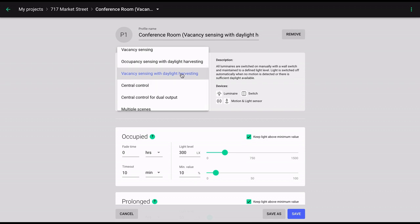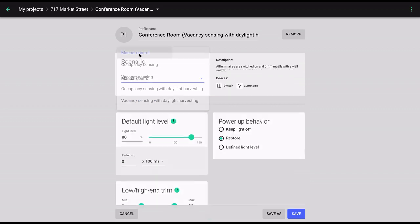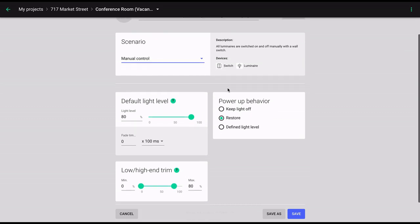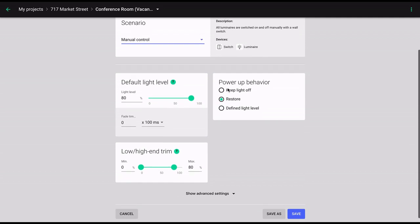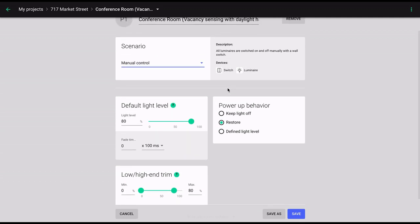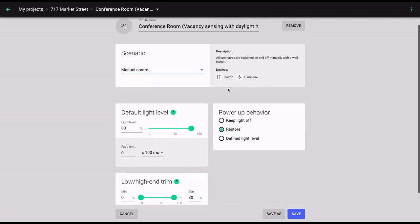The first scenario we will look at is the manual control scenario. The manual control scenario does not involve any sensors. Instead, it relies on wall switches to facilitate manual on-off and dimming. By customizing relevant parameters, you can specify the maximum output of the luminaires within each zone.